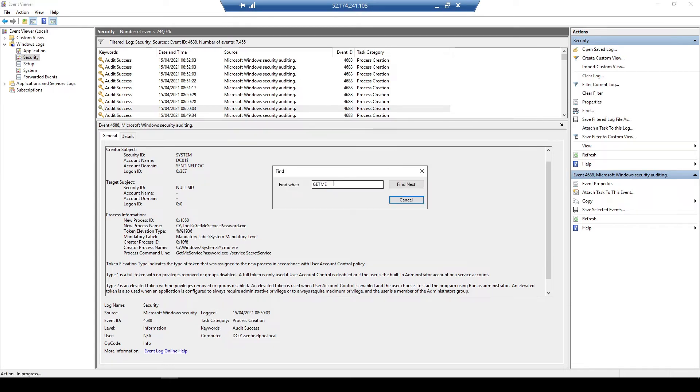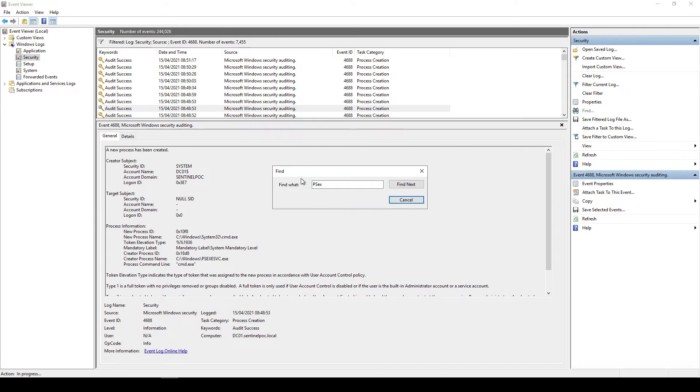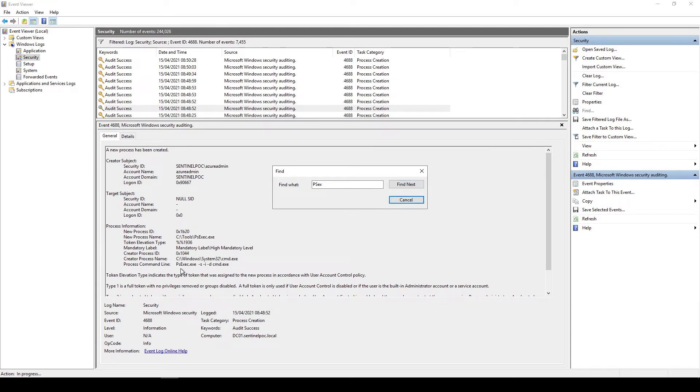Okay so all of this should be captured within Azure Sentinel. So if I obviously search for psexec as well just to make sure that we've got that. Excellent so we now have psexec that's captured as well along with the command line switches.